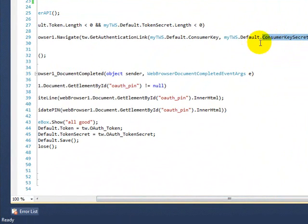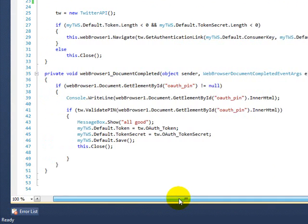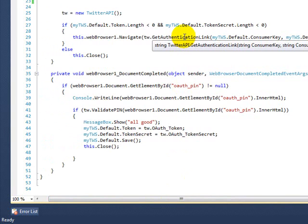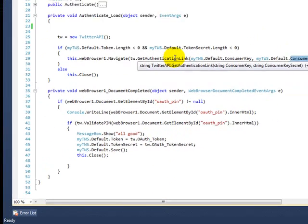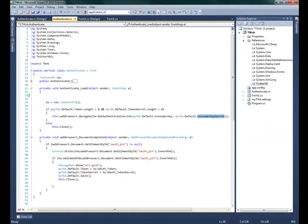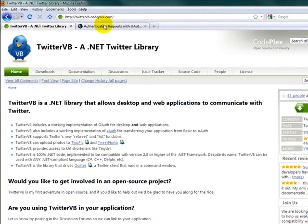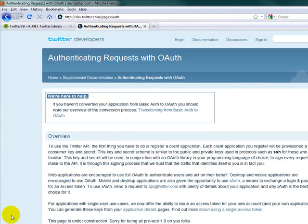You need both of these in order for you to get a token. As you can see, the first step you need to do is get the authentication link, and it requires that consumer key and consumer key secret. Without those two, you cannot start this project.